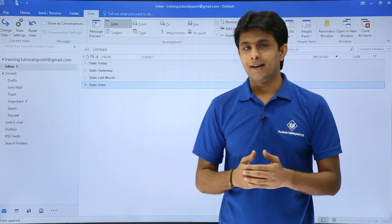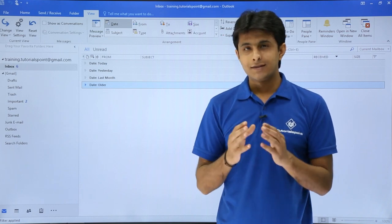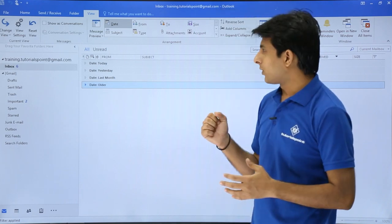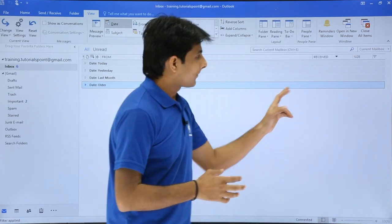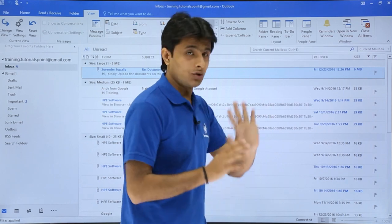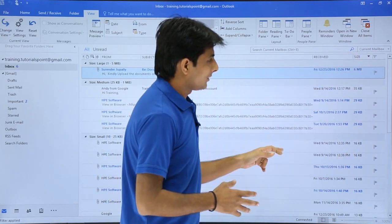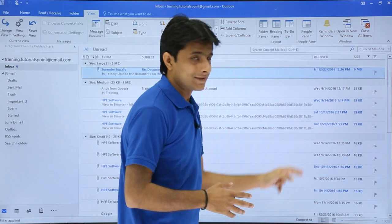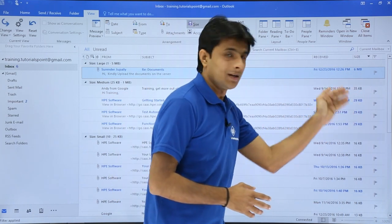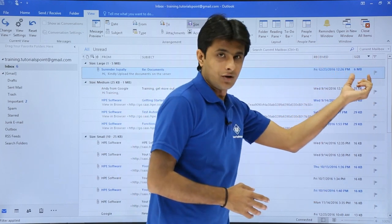Now suppose I don't want to sort by date — I want to sort by size. Some emails are small, some are large. I can just click on the Size button here. You'll see all sizes listed — 6 MB, 35 KB, 29 KB — in descending order, with the bigger emails on top.